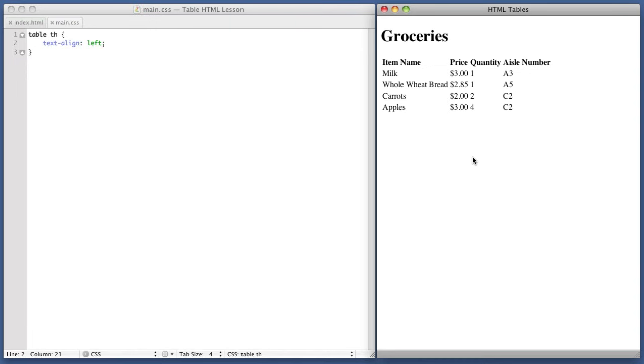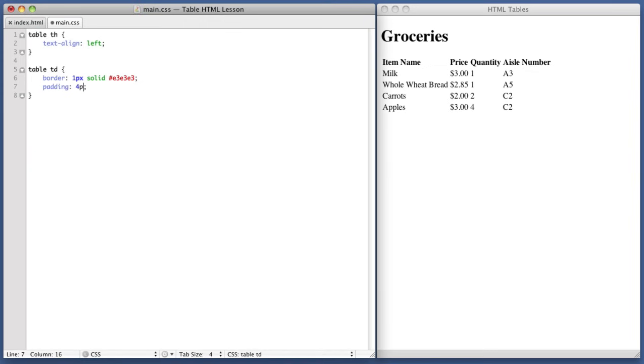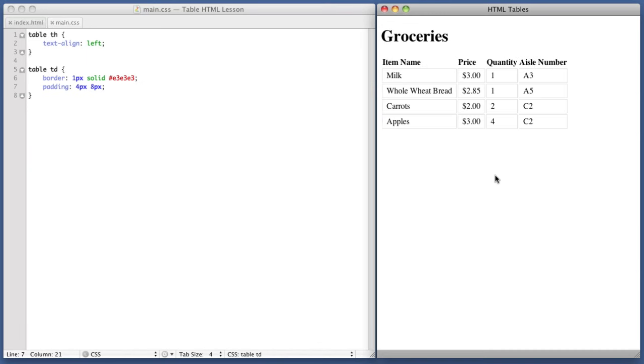Next up, let's add a border to each table cell. Table. TD. Border. One pixel. Solid. Let's go with light gray. Okay. Let's also give a bit of padding to each table cell. So padding. Four pixels vertical and eight pixels horizontal. Okay. Good. Things are starting to take shape.